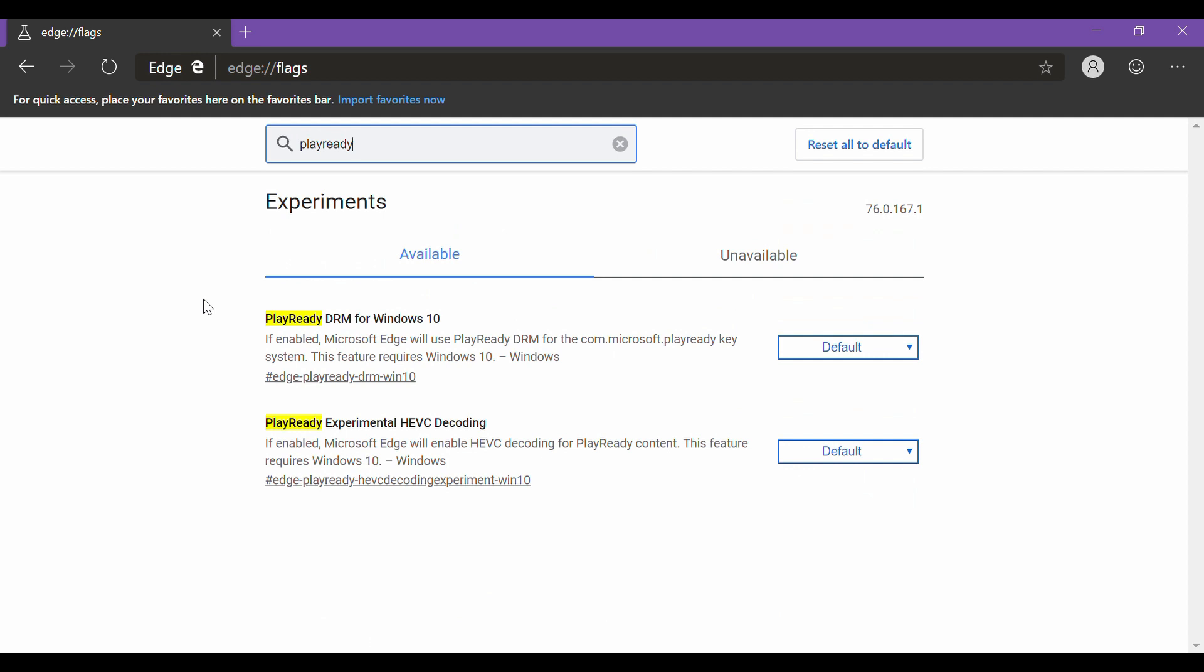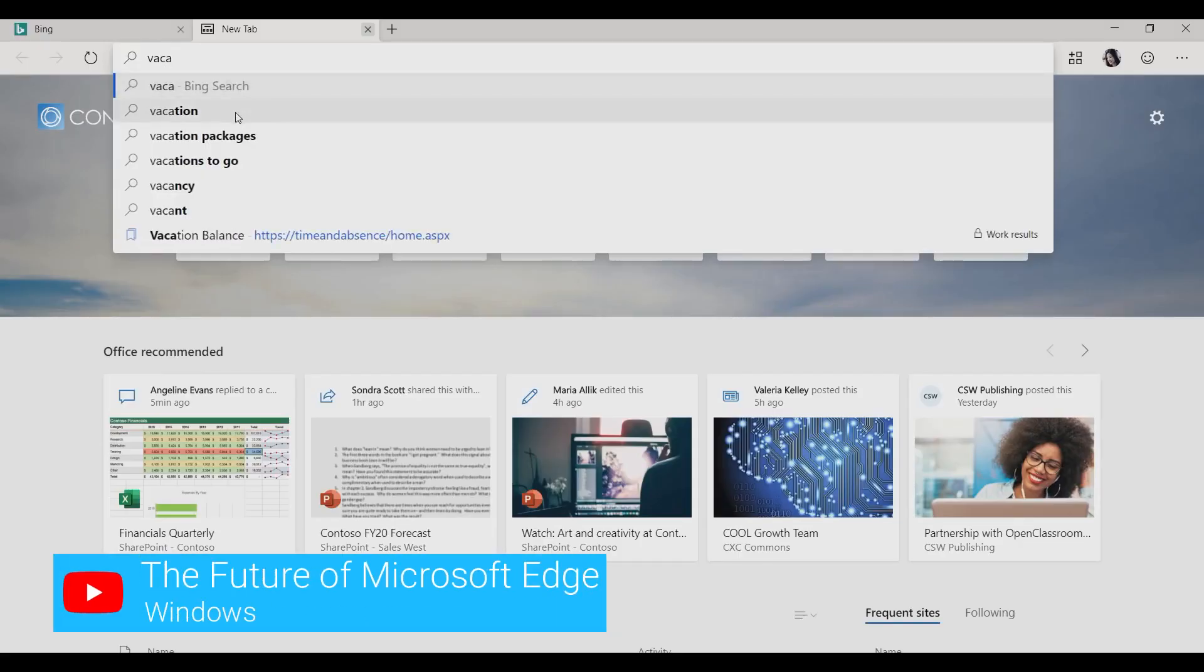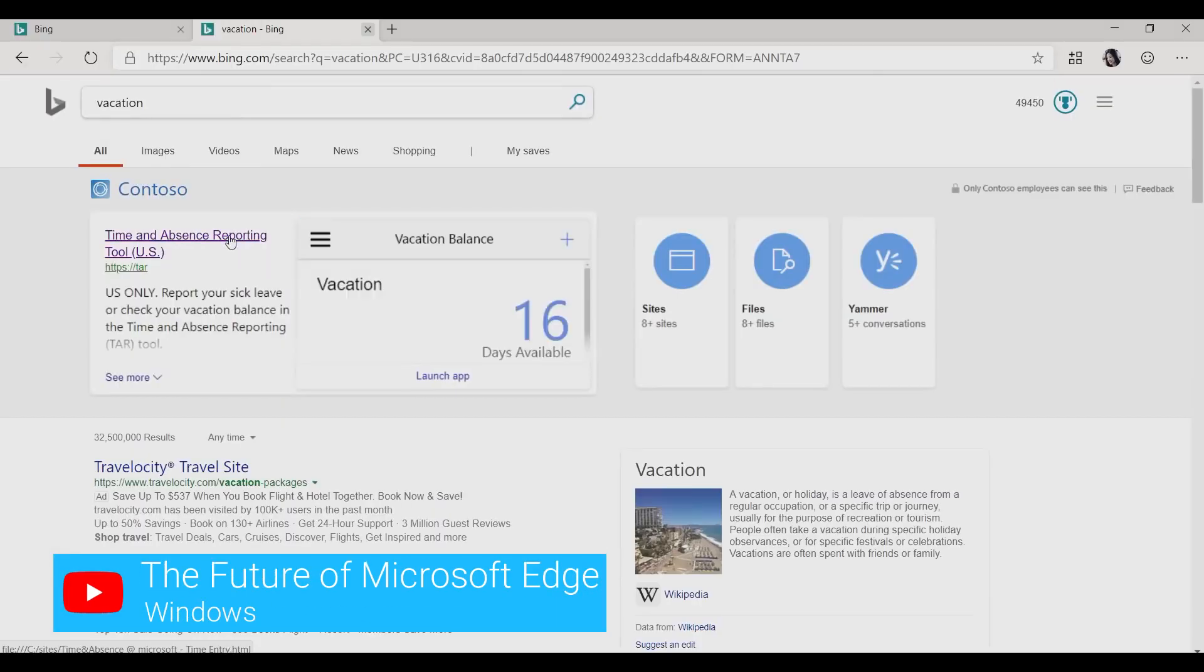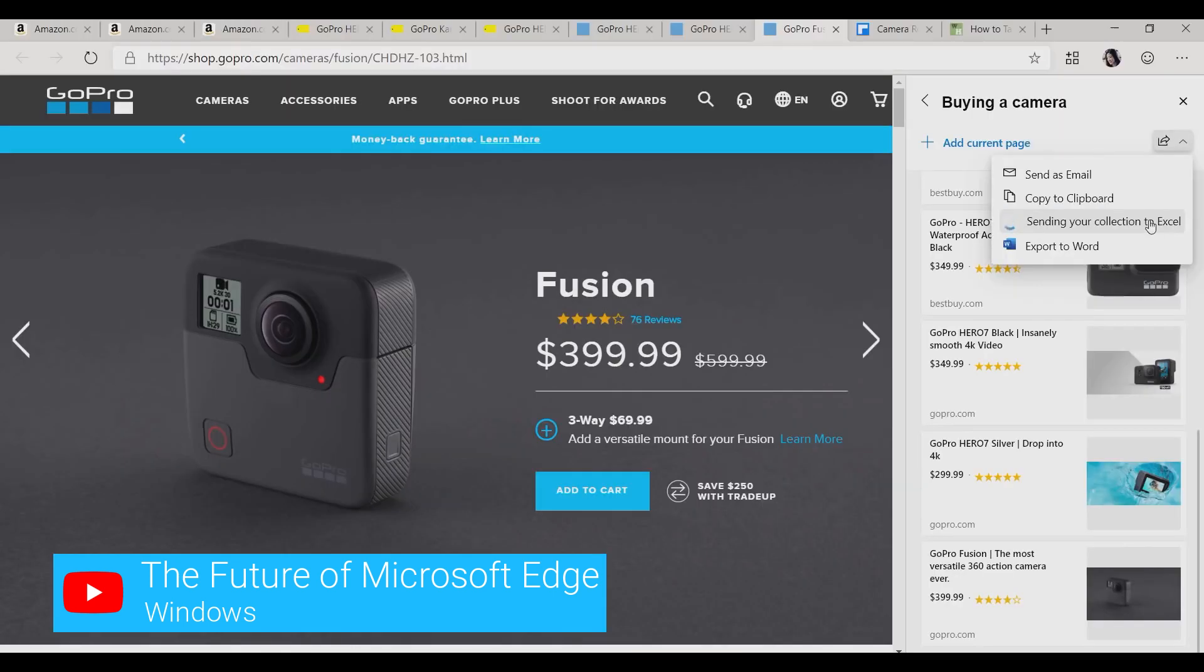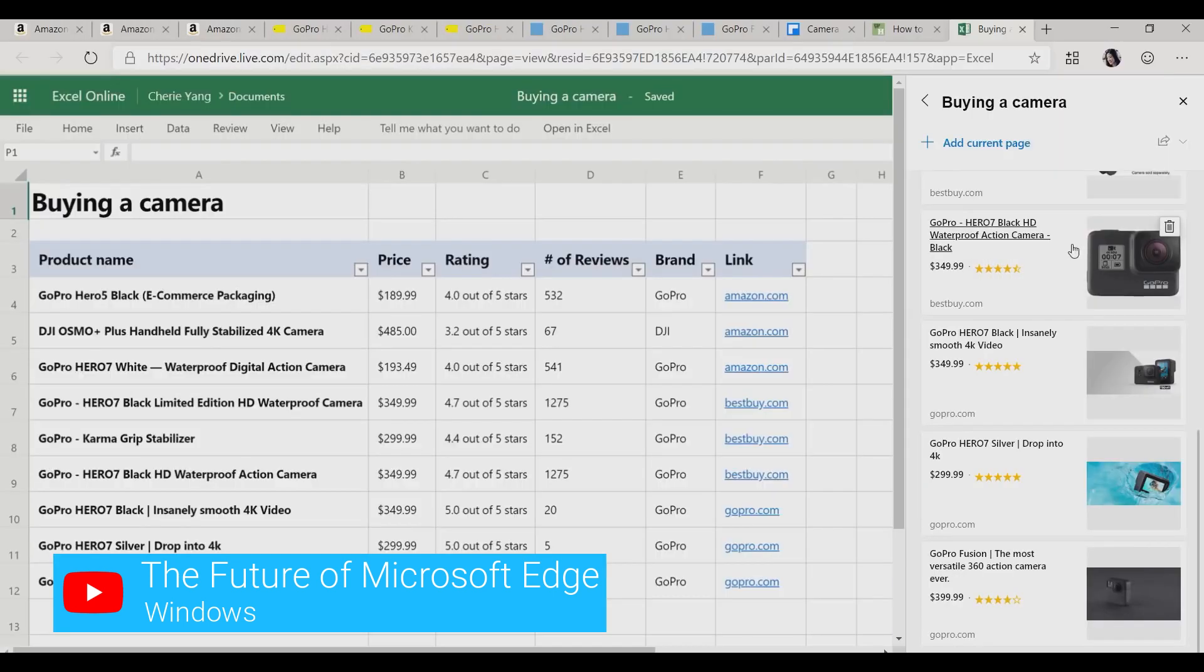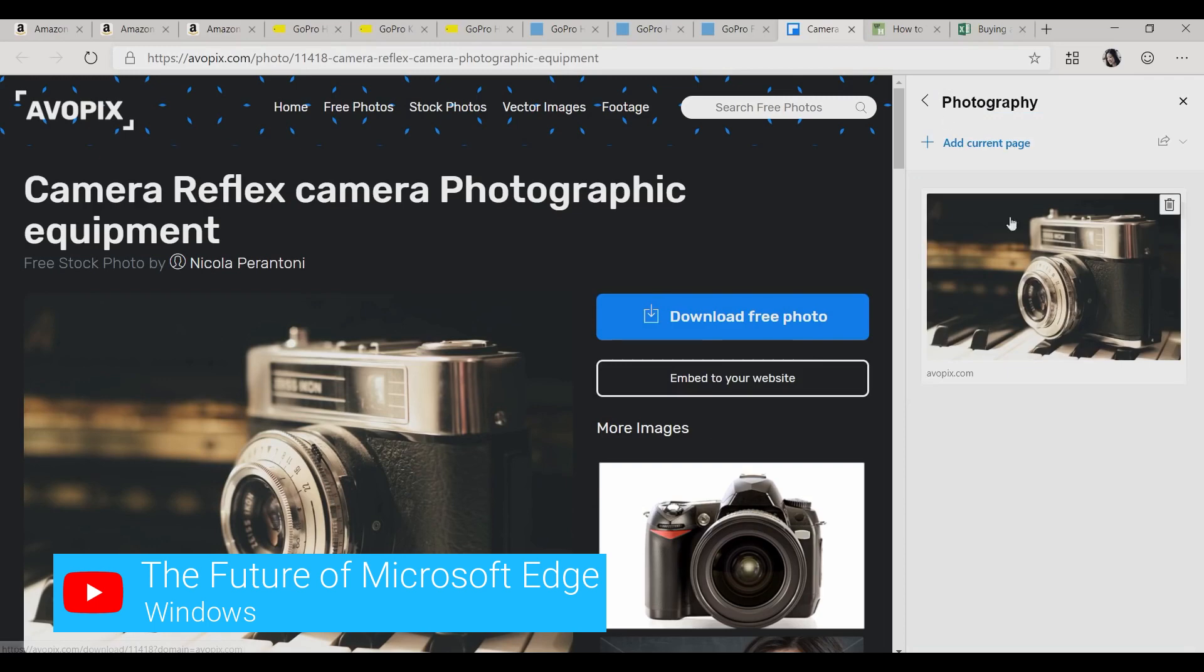All these features are still in development and are expected to make their way into the final software user interface. Microsoft has also promised to add a bunch of new features like the Internet Explorer compatibility mode to render old web pages, and collections for additional productivity like organizing and sharing.